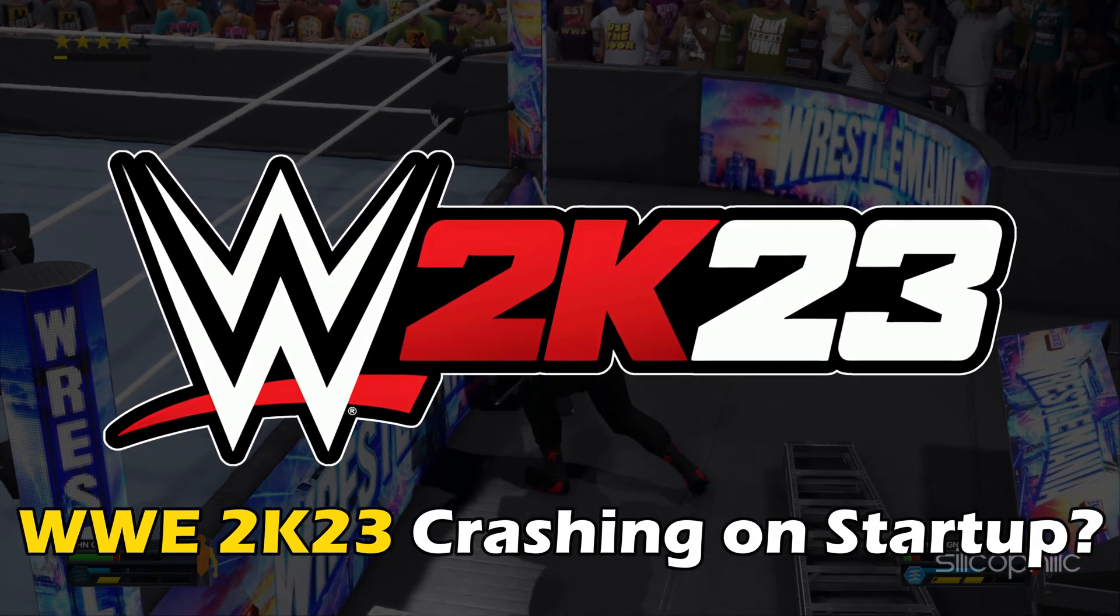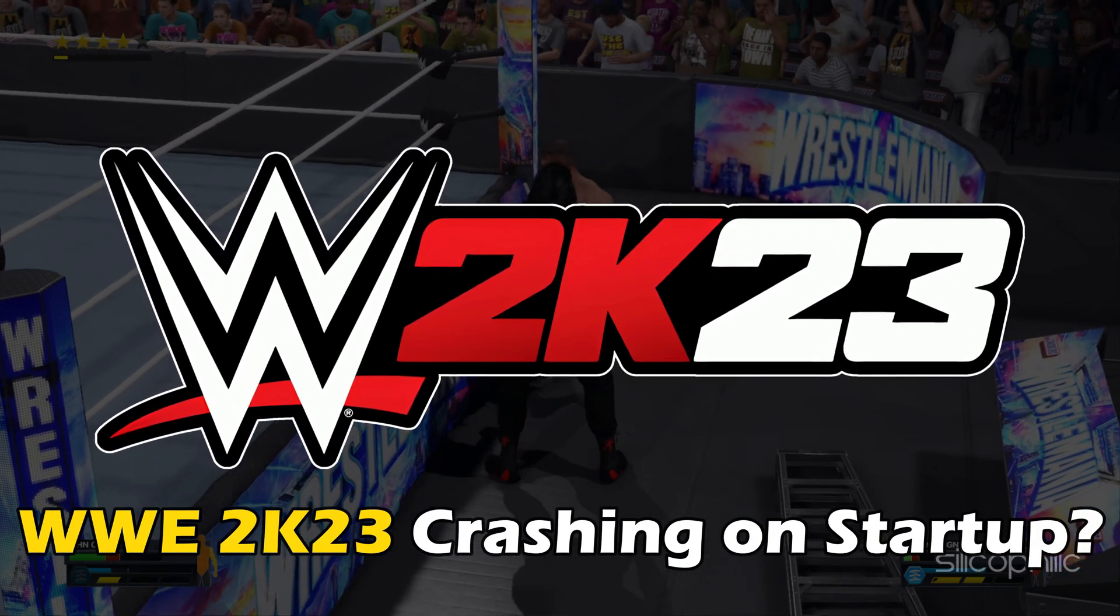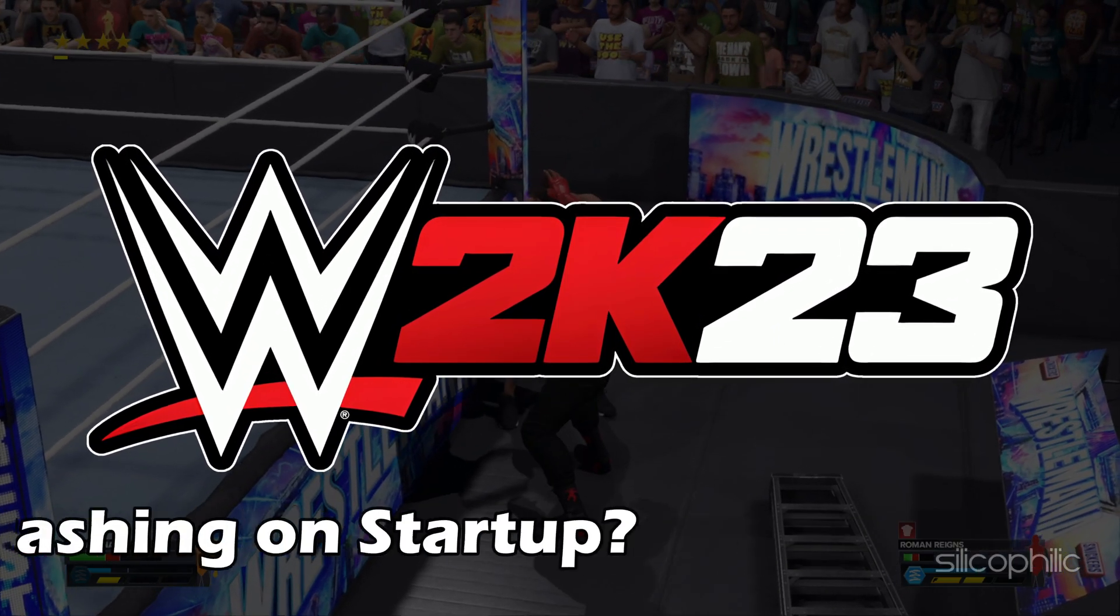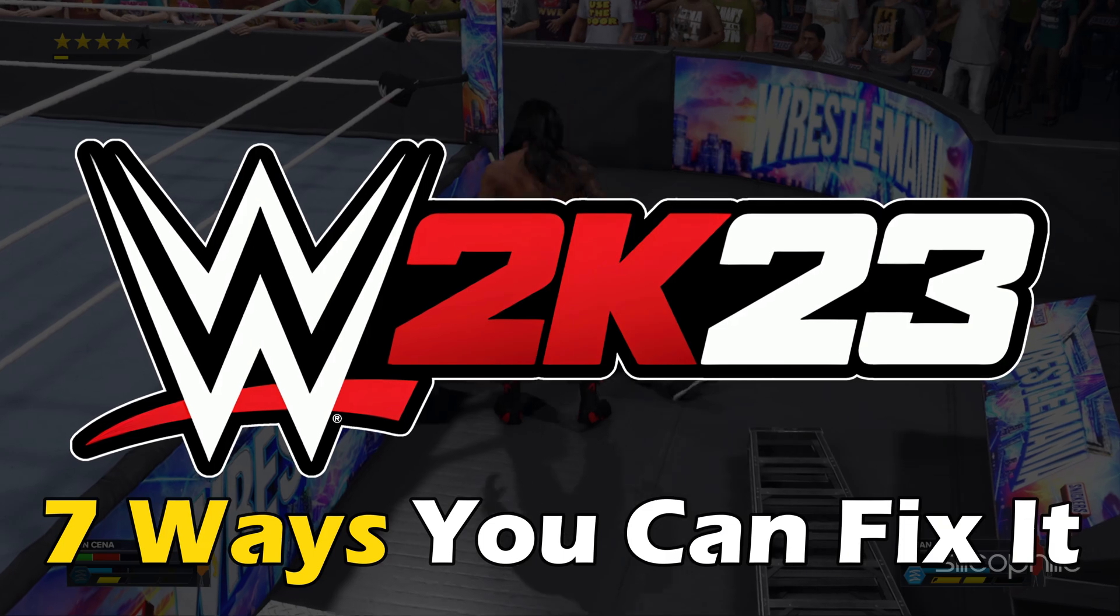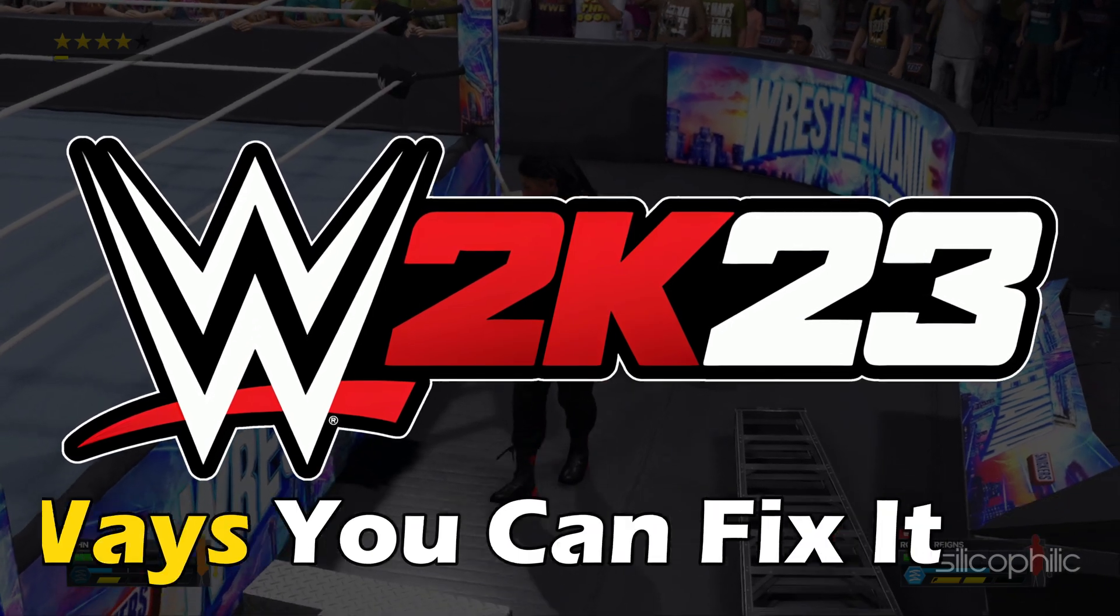WWE 2023 crashing on startup? Here are 7 ways you can fix it.